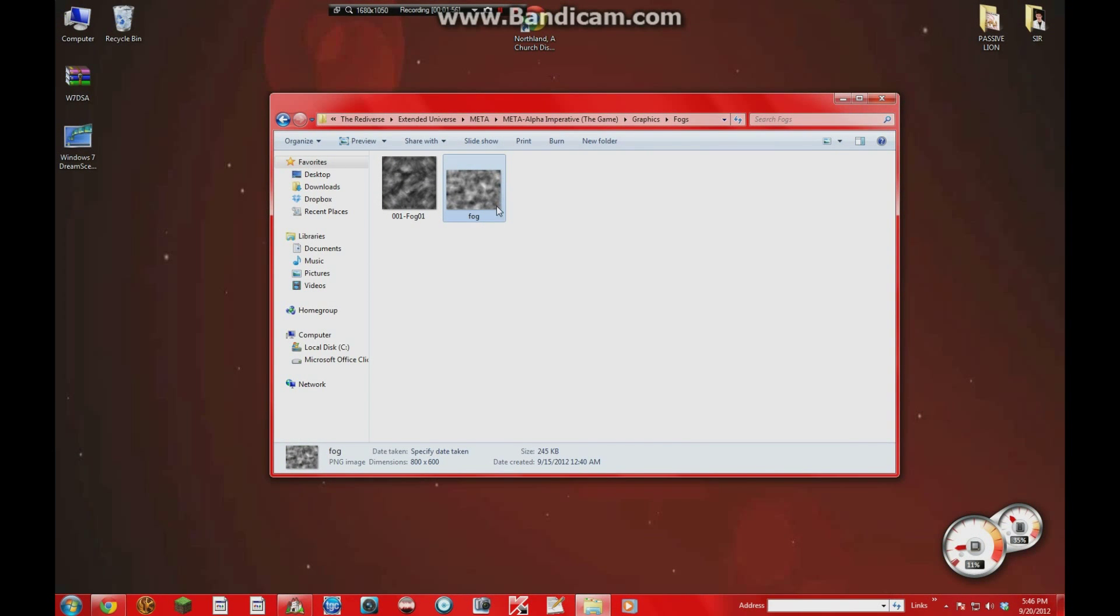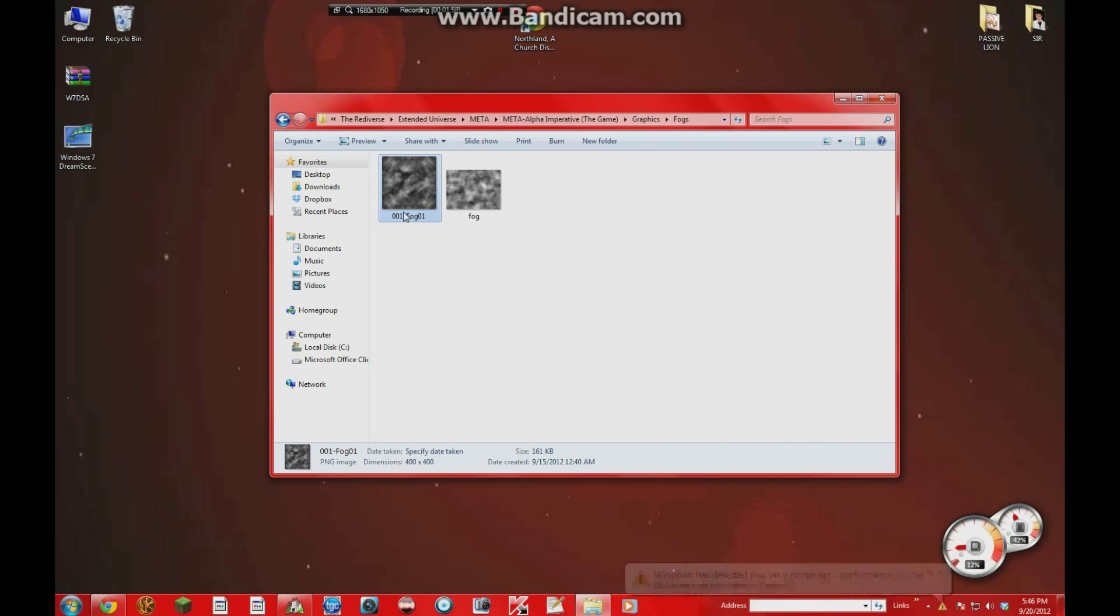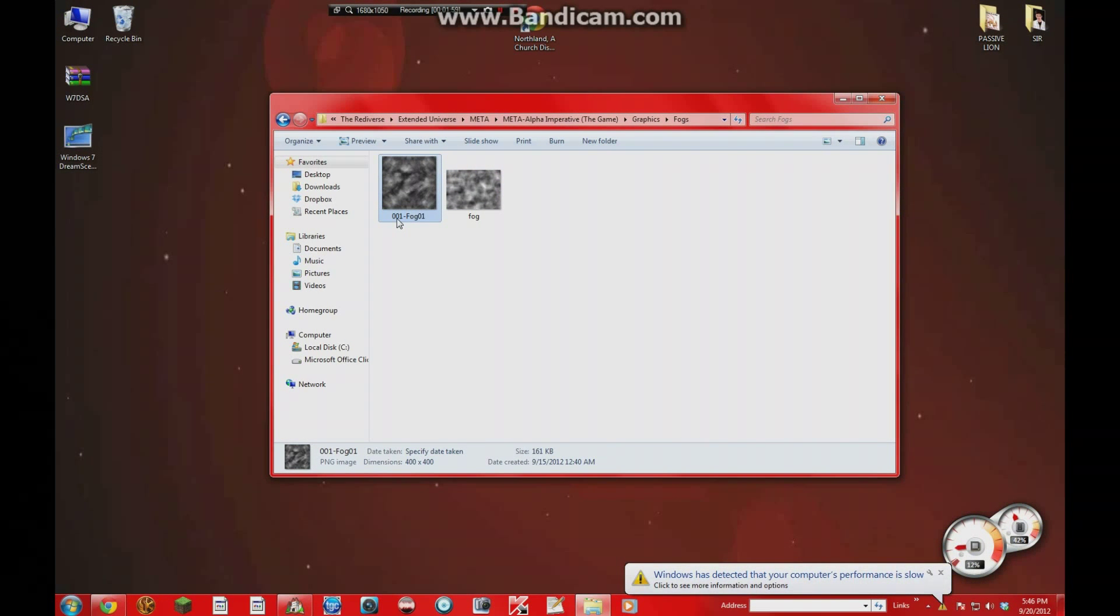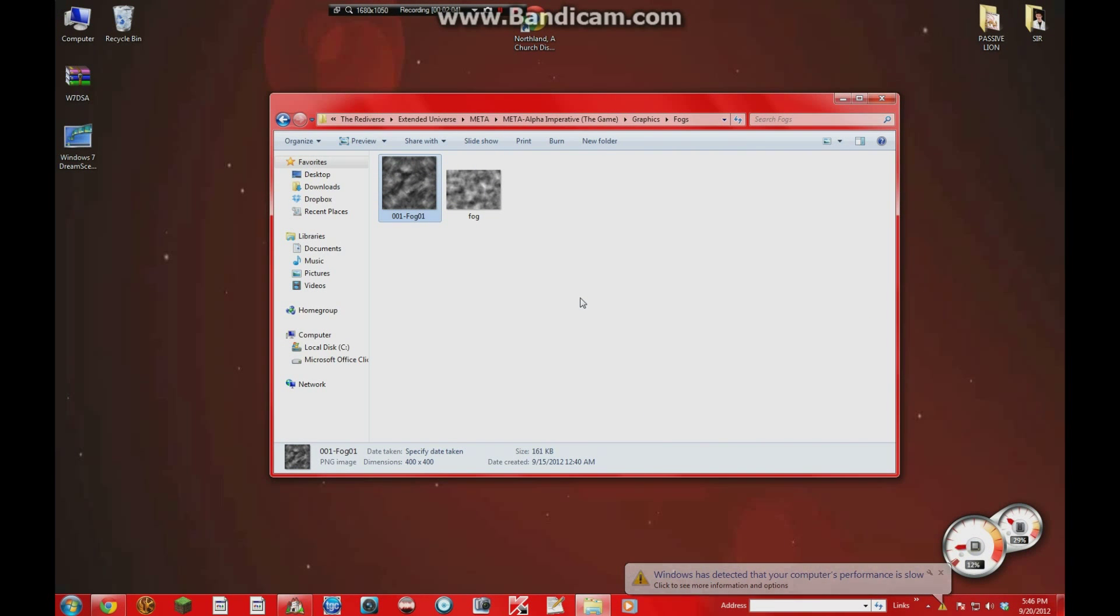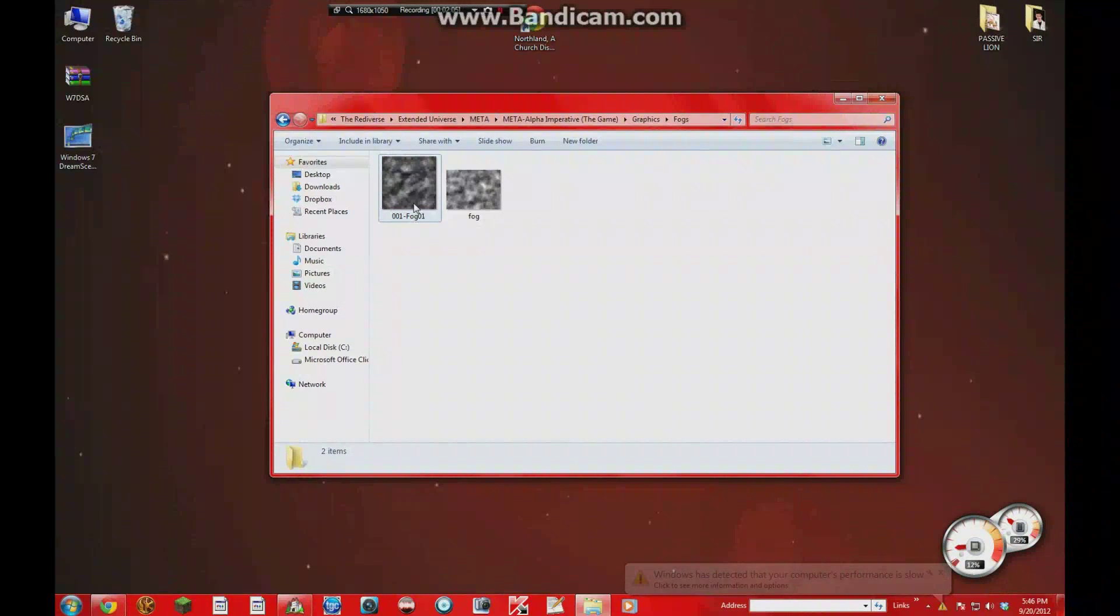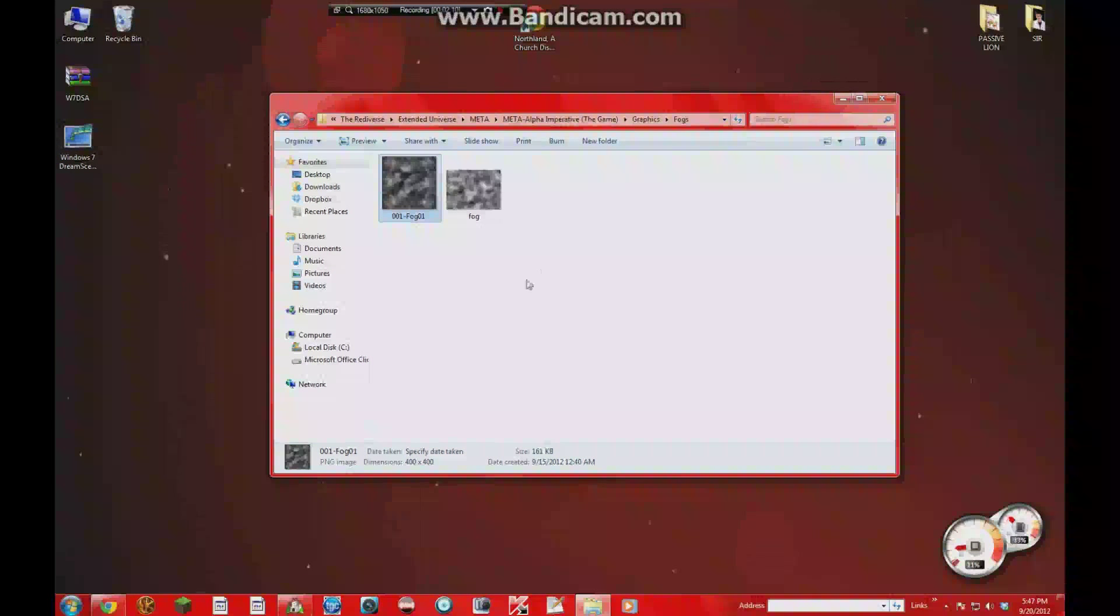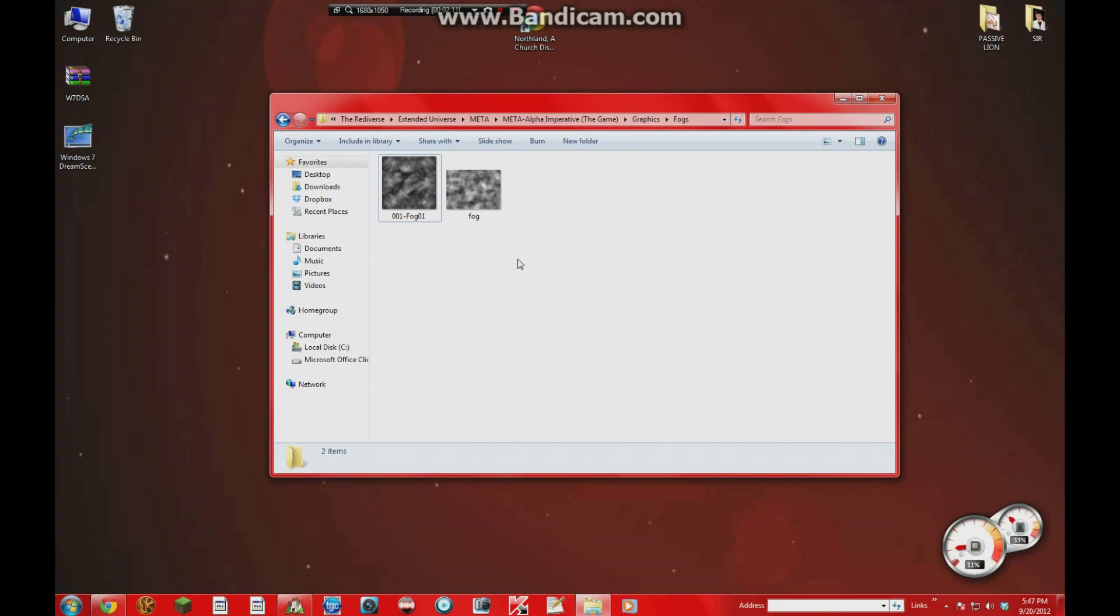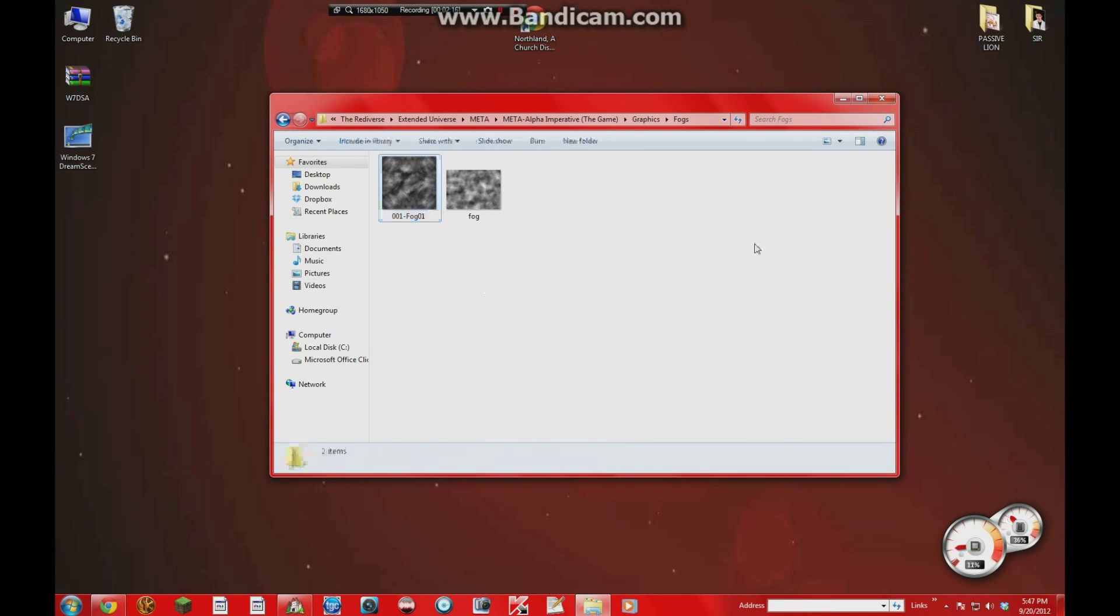Now paying attention to this guy here. The fog image that I'm using is this one right here, which is 001-fog01. It can be named anything you want. You just have to tell the script through the note tags which one you're using. So whatever your fog picture is, you put it in this folder and remember what it's named.